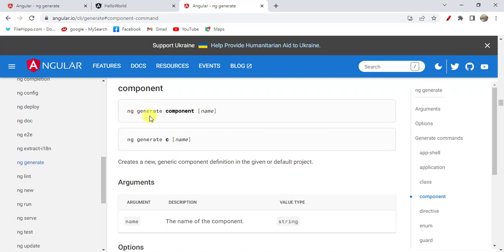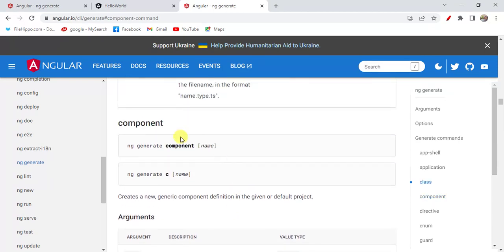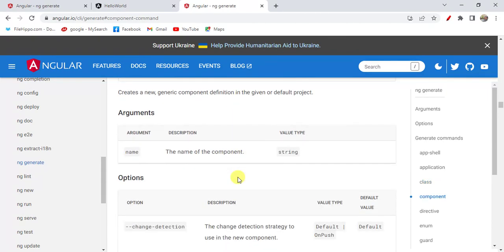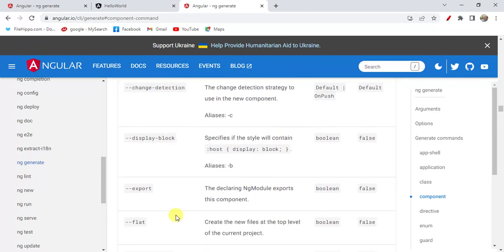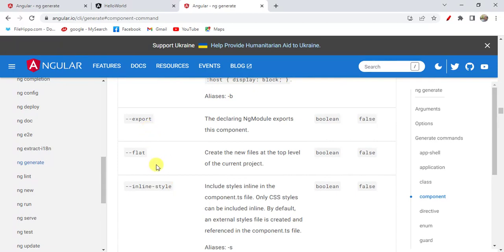The command is ng generate, then component, then the component name. Instead of 'component' we can use the shortcut 'c'. Remember the component name should be a string type. Here we have some options — some may be unknown to you, but by the end of this tutorial you will learn them: change detection, --export, and --flat. The --flat option creates new files at the top level of the current project.